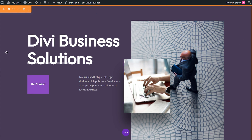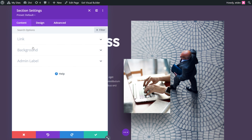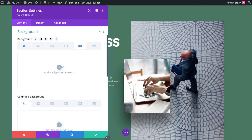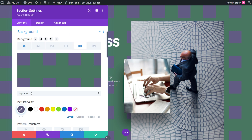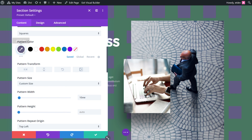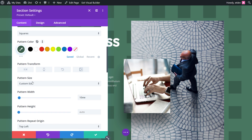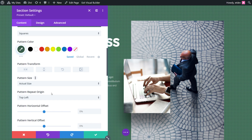For our third and final example, we'll go with green as our main color. So again, open section settings, go to background, and let's change the background color to 497762. Let's add our background pattern — we're going to select squares. Now let's scroll down and change the pattern color to 3A604E. Pattern size is going to be actual size and everything else will stay the same.